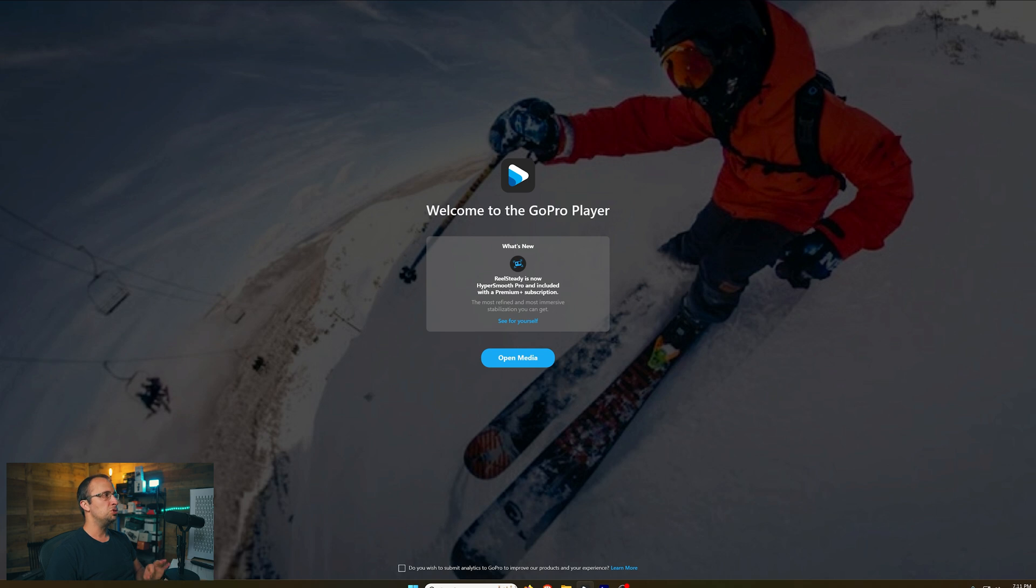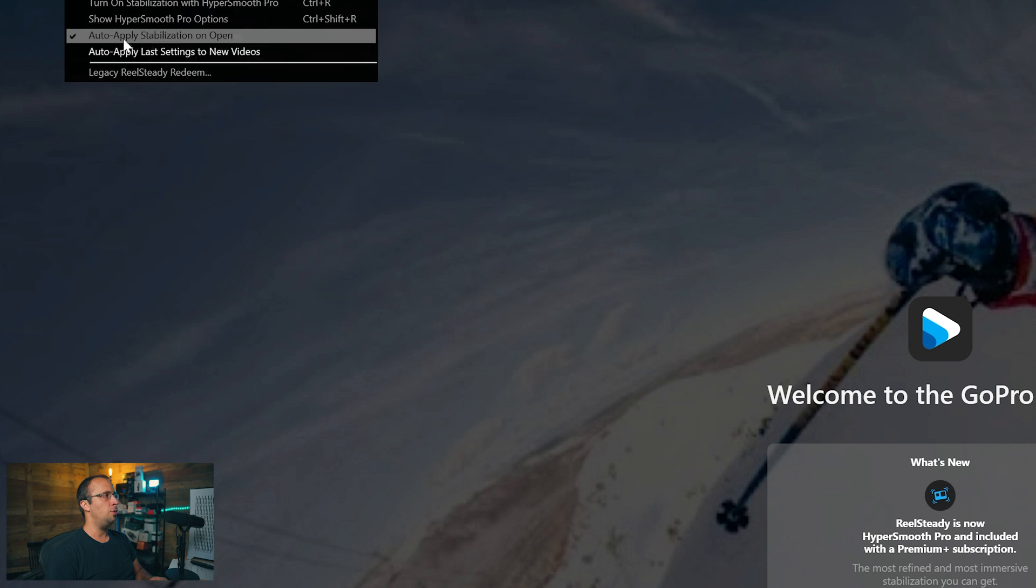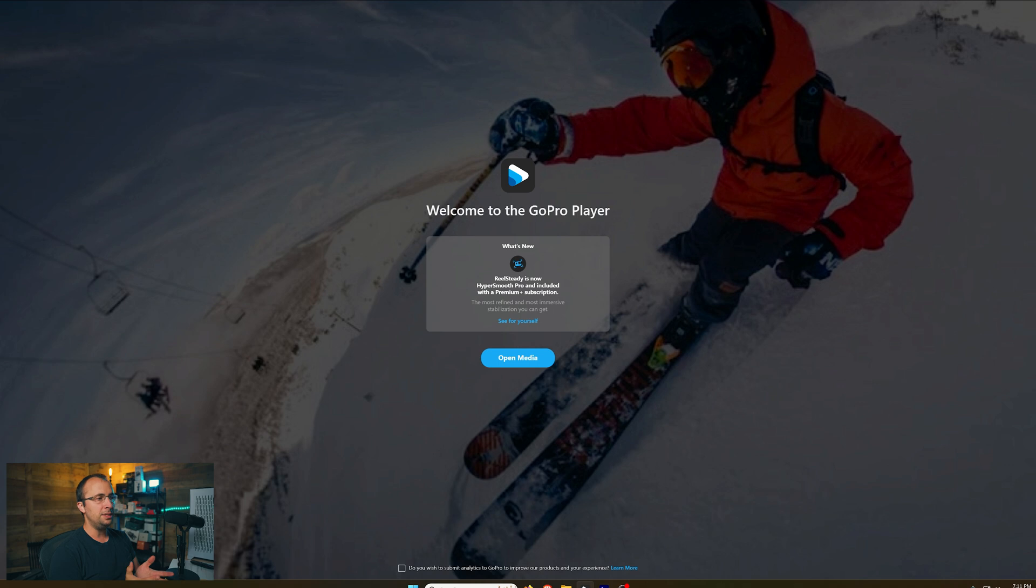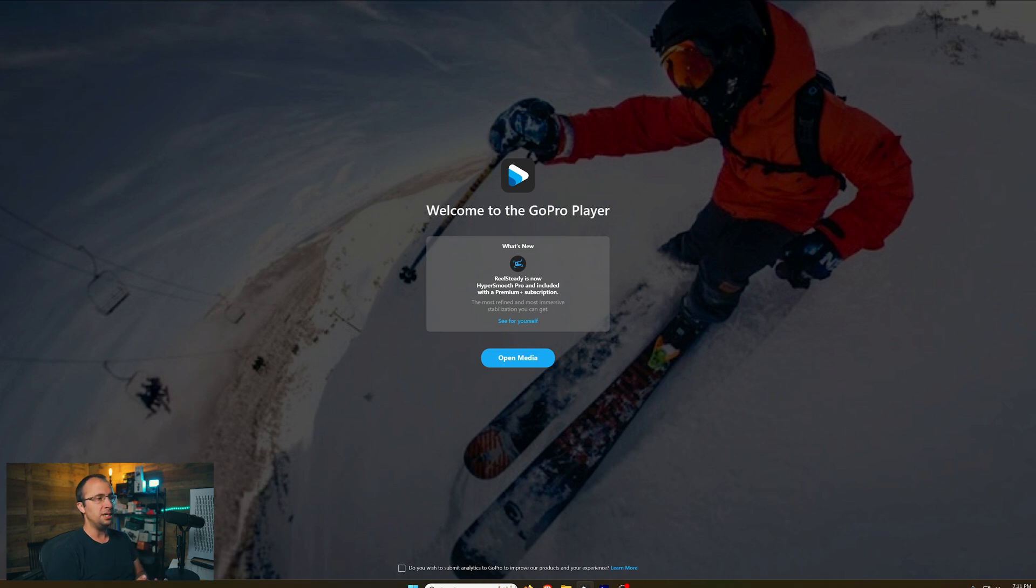There's one option I recommend changing before you get started. Go up here under HyperSmooth Pro and select Auto Apply Stabilization on Open. What this is going to do is apply the stabilization automatically when you import unstabilized clips. I like to do that because it makes it quick, simple, and easy.